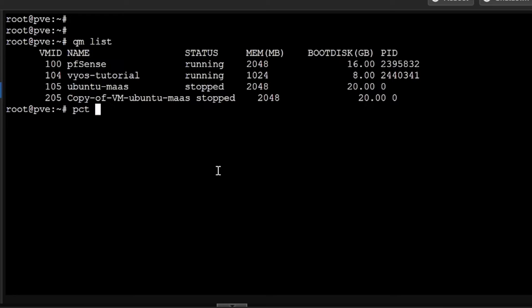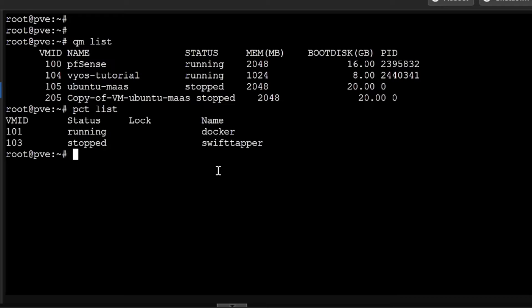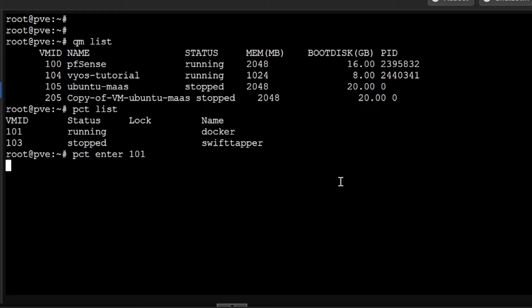If I want to see the list of all the containers, I'll be doing pct list. Here you can see all the PCTs are available, or the Linux containers are available. I can of course access the shell of any PCT.